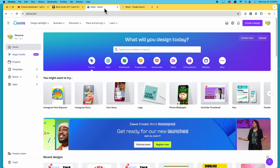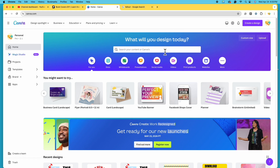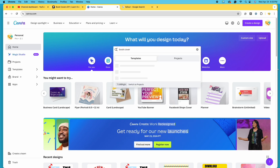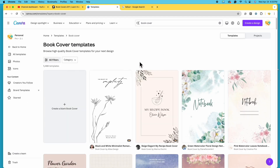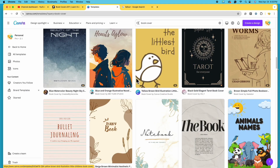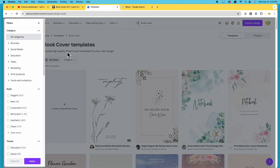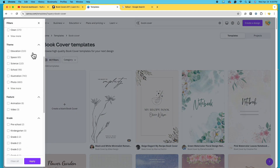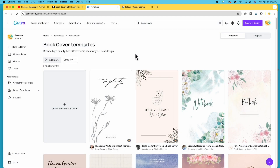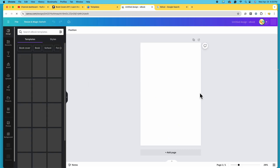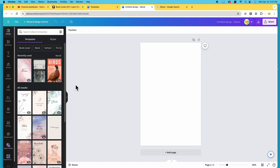Let's hop back over to canva.com. Once you register and log in, you'll be taken to a home page that looks similar to this. You can come up to the top and type 'book cover' into the search bar. It's going to take you to the book cover templates page where we have over 5,000 templates. You can scroll through and find one you'd like to start with, and you can also use these filters to look for a particular theme or color. As usual, I'm going to start with a blank book cover, so I'll select this first option. It's going to take us to our design studio — here on the right is our book cover, currently blank, and over on the left we have our toolbar and toolbox, which will change depending on our tool selection.